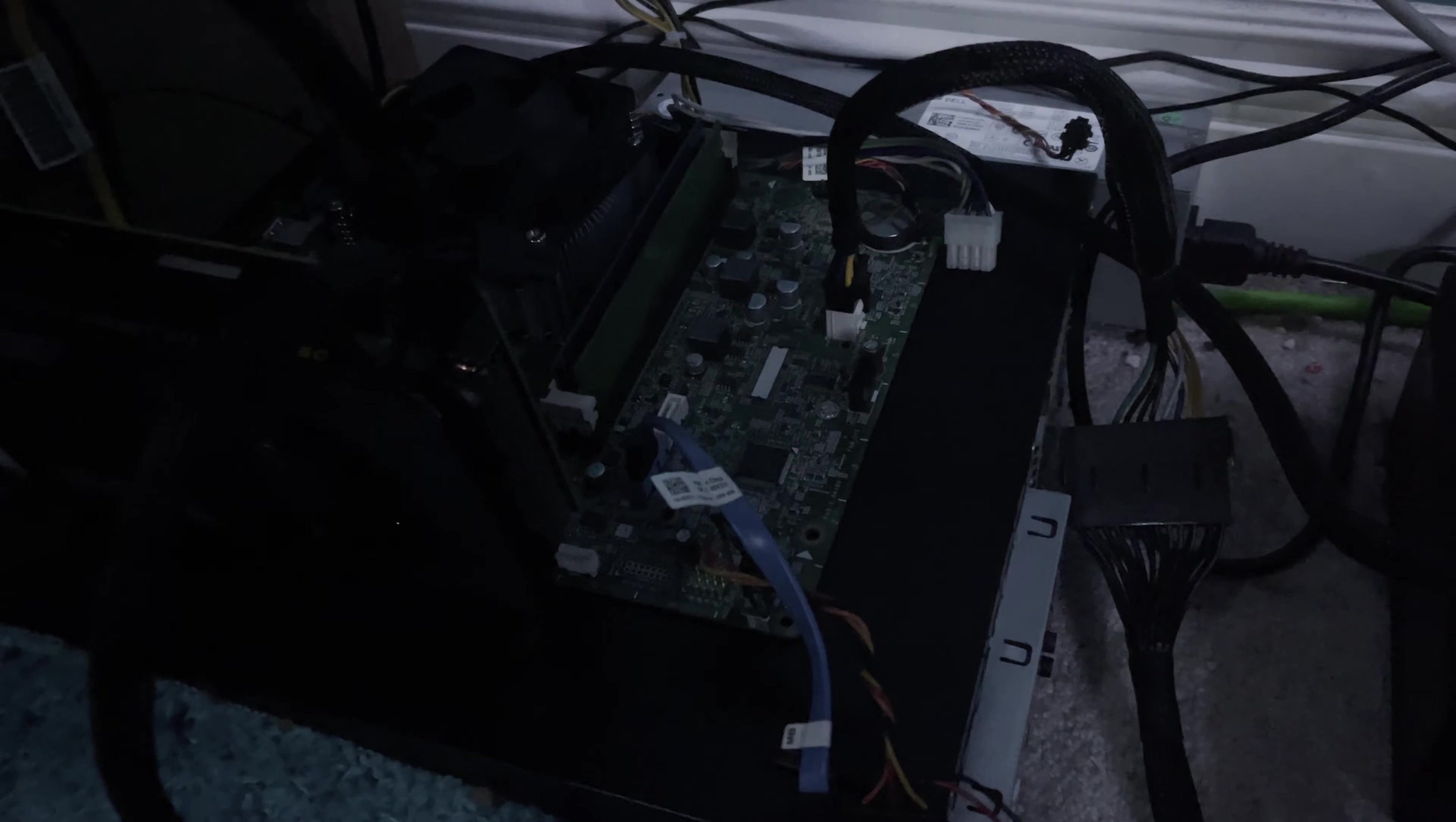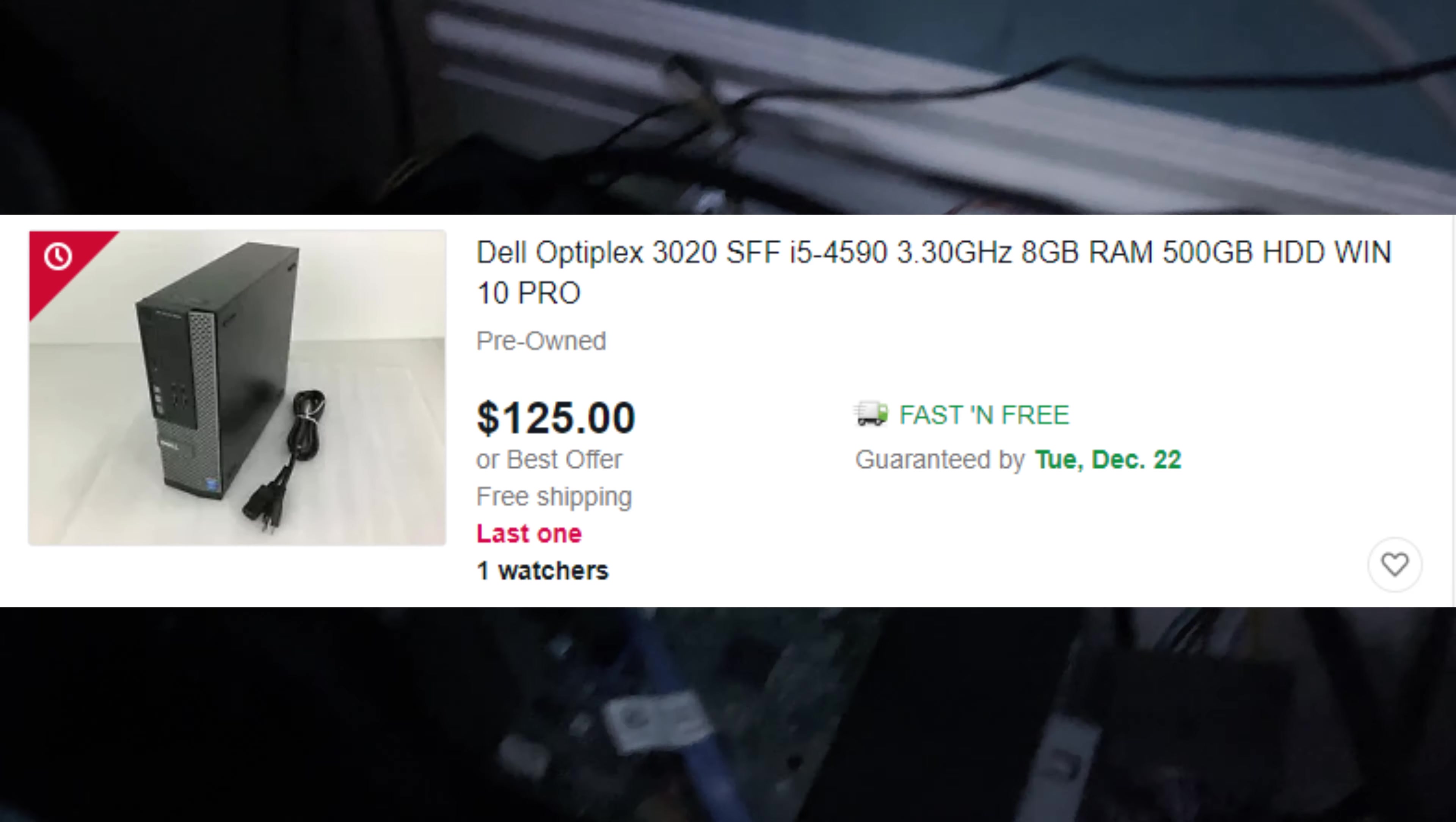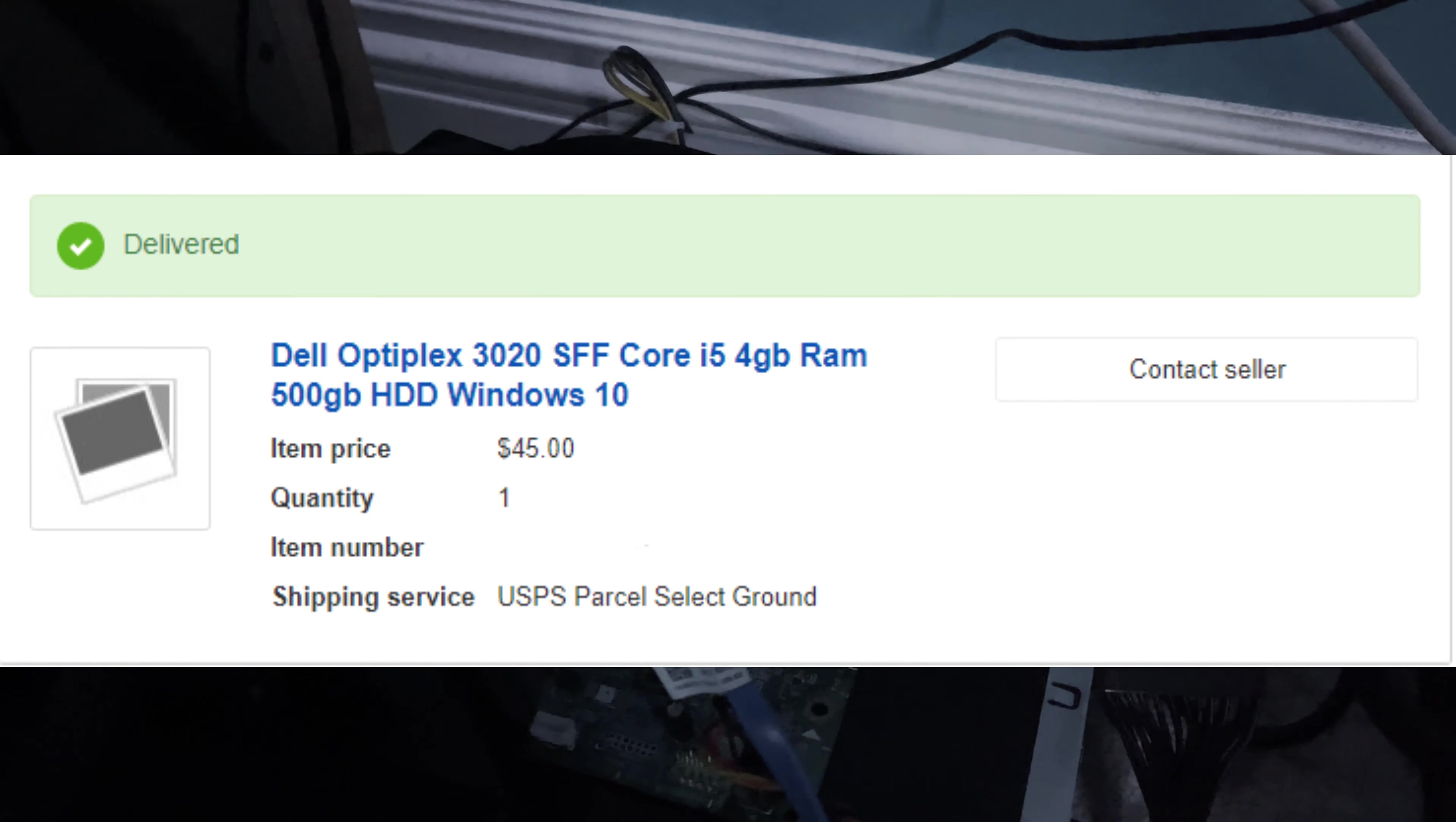Computers like this, because it came with a 500 gigabyte hard drive, if you go on eBay, you'll see about $120, $130. But I was able to get this PC at an amazing deal for $45 at an auction on eBay because I did enough research.